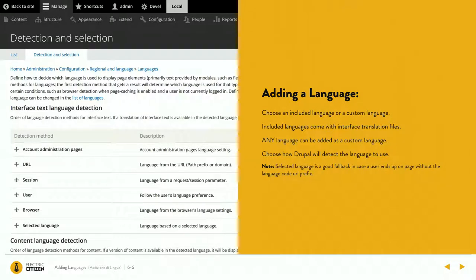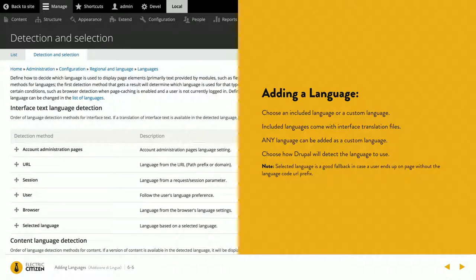Once you have your languages in there, you have to tell Drupal how to detect them. There are multiple different ways. The one I recommend is the URL path prefix, especially if you're using a custom language. What that's going to do is read the URL and say, okay, it's got a prefix with the language code ES, so this page needs to be rendered in Spanish.